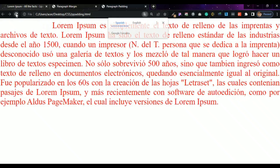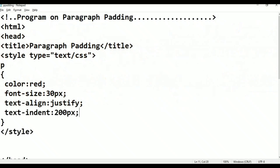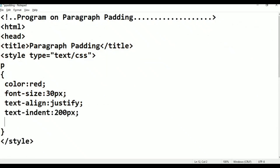The indent shows a gap in the first line — the Lorem Ipsum gap is the text-indent. Next, the property is called line-height. Line-height controls the spacing between lines.